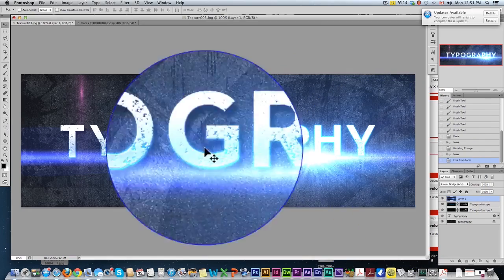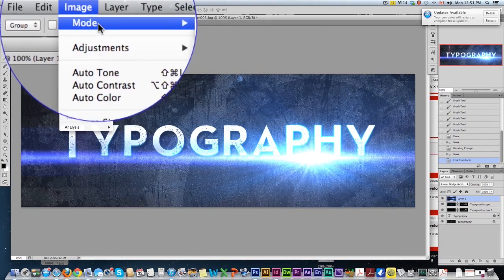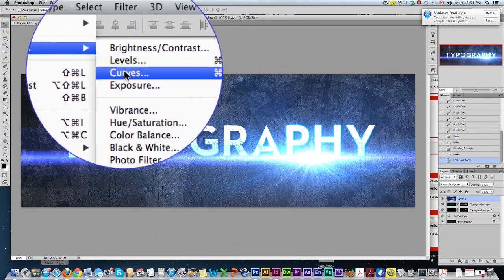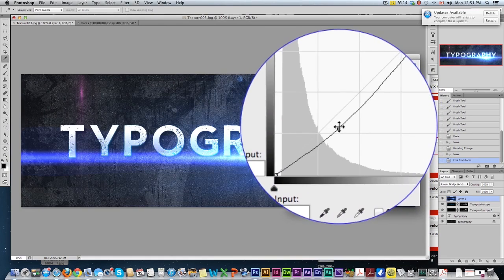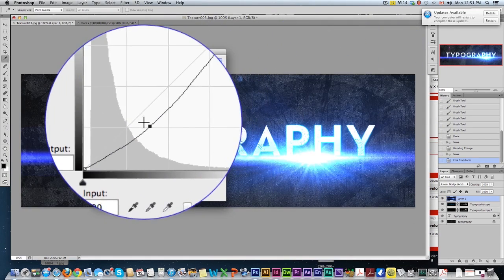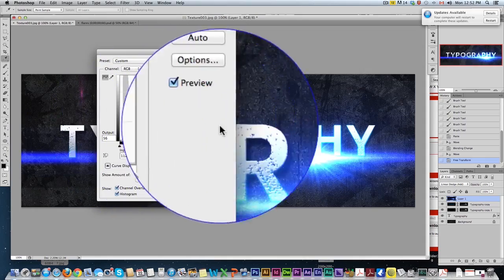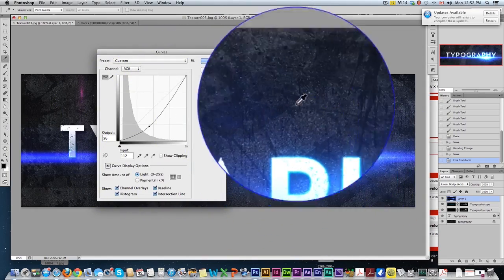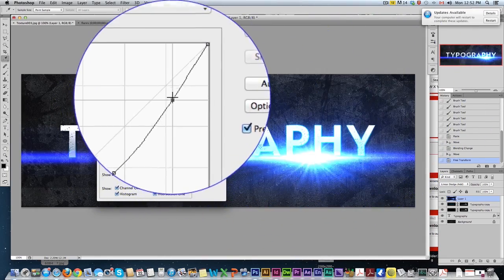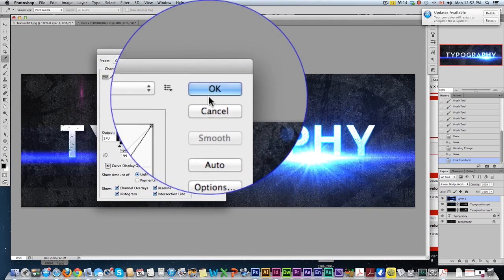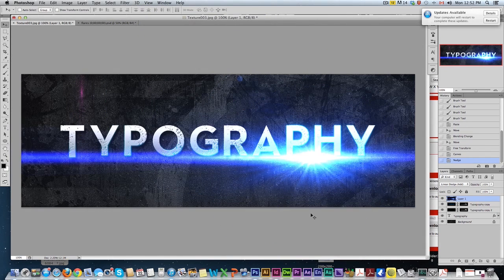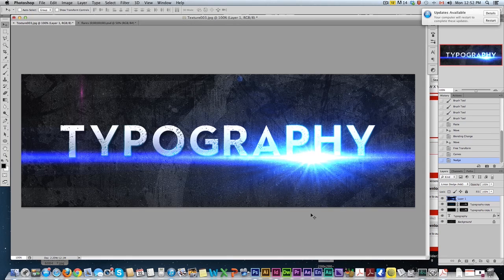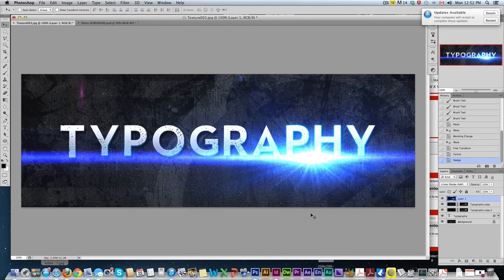So I'm going to come up to image adjustment curves and just lower the angle here. So it's still powerful, still very bright here, but a little less, it contrasts a lot quicker. Hit okay. So here we go. We did a pretty fast, pretty crazy looking title. You can use this for a banner, a poster, whatever.